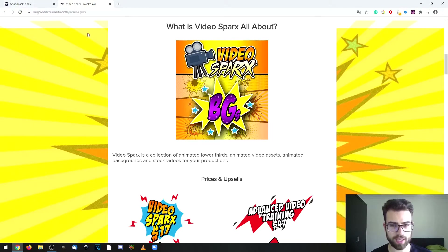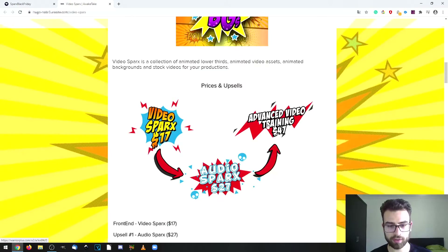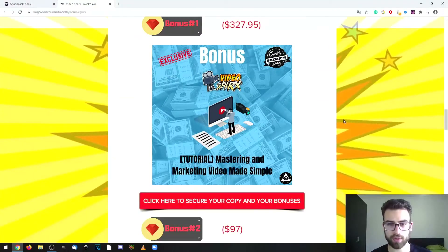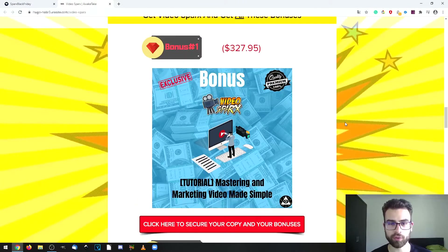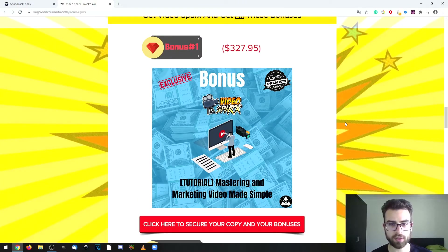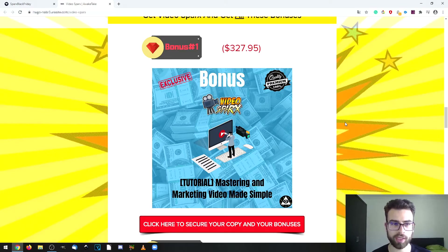This is my bonus page where you can access a lot of information about the product, and I've put together some custom bonuses to make this an even better deal for you if you decide to get the product. There's also a countdown timer on this bonus page, which means that if you get the product before that timer hits zero, you will be able to access my custom bonuses.